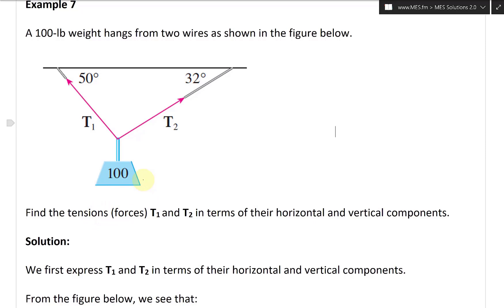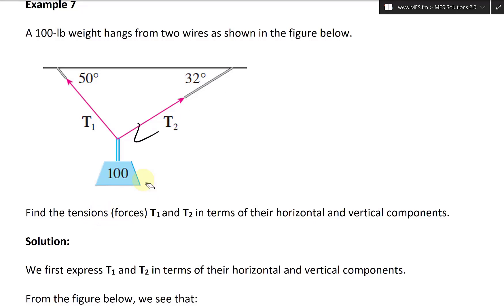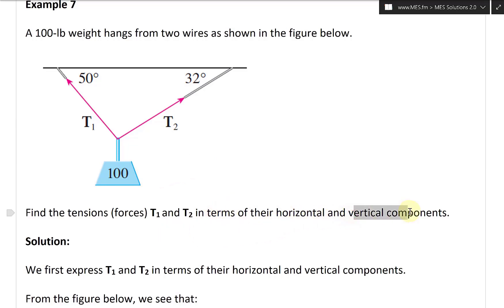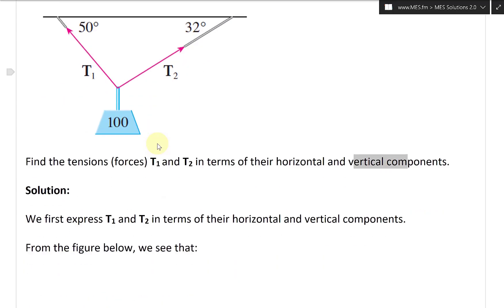Tension is just being pulled — the cable is being stretched. T1 and T2 are vectors in terms of their horizontal and vertical components. T1 and T2 have both a magnitude, the force in pounds or newtons, and a direction. T1 is directed to the left at 50 degrees, and T2 is directed to the right at 32 degrees.